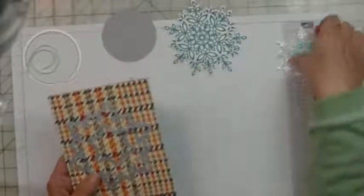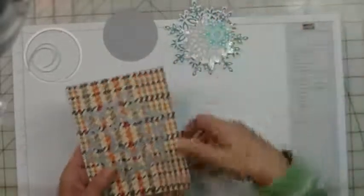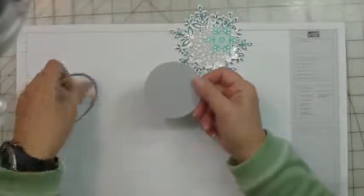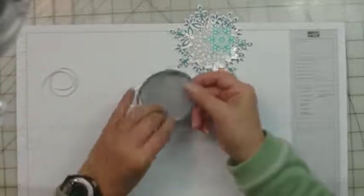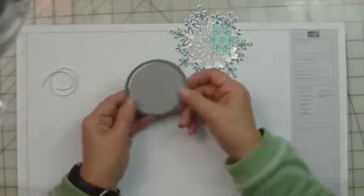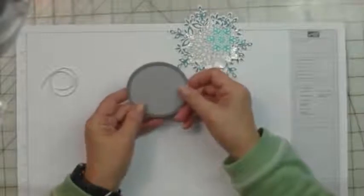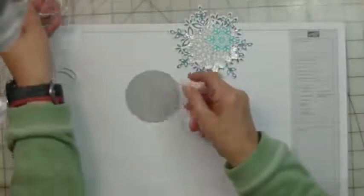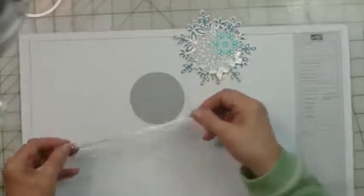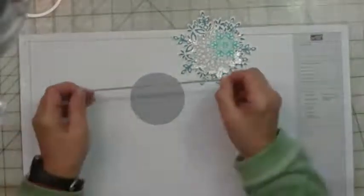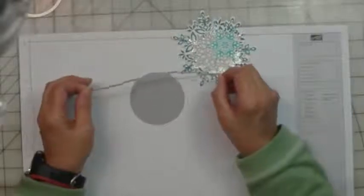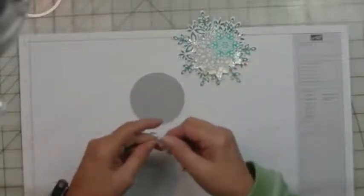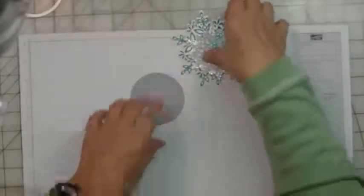So we have all our materials here. I then cut out a Smoky Slate circle using the sixth largest circle from the circle framelits collection. I cut about eight inches of silver ribbon and that's going to become our hanger if you wish to put it on a tree. So let's get started.